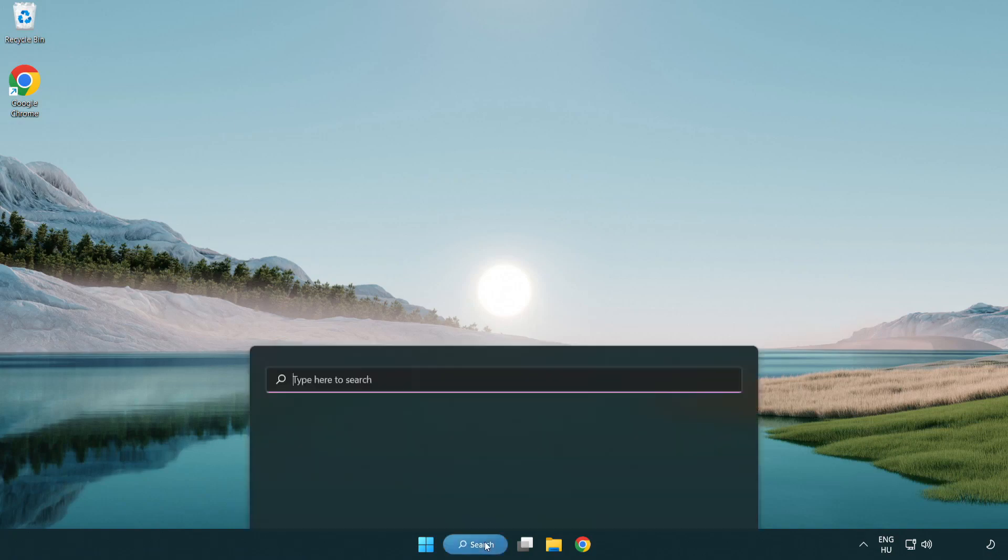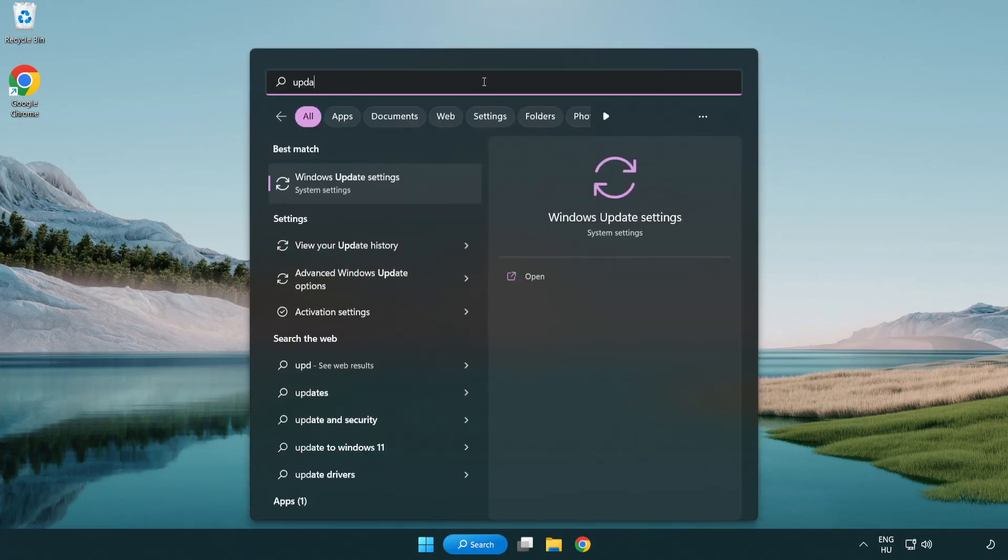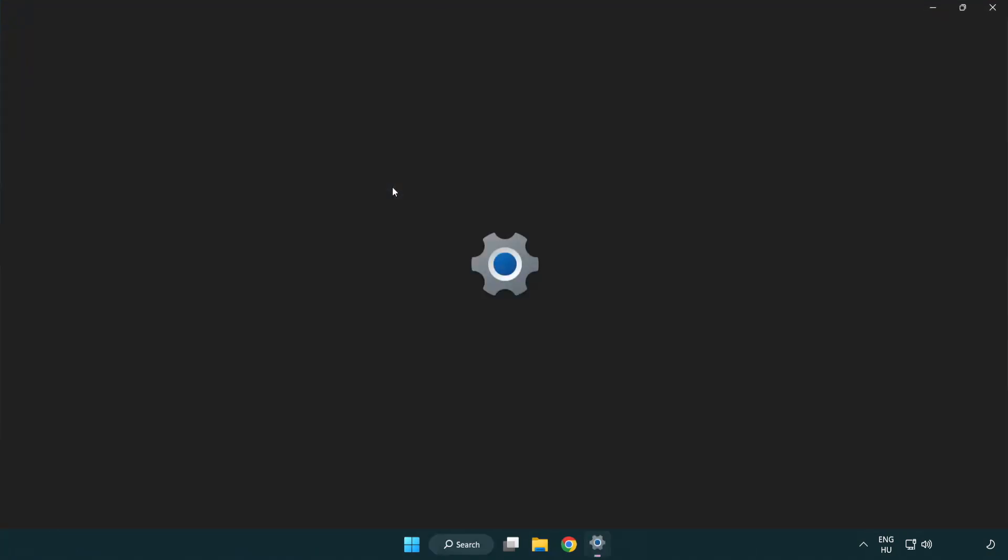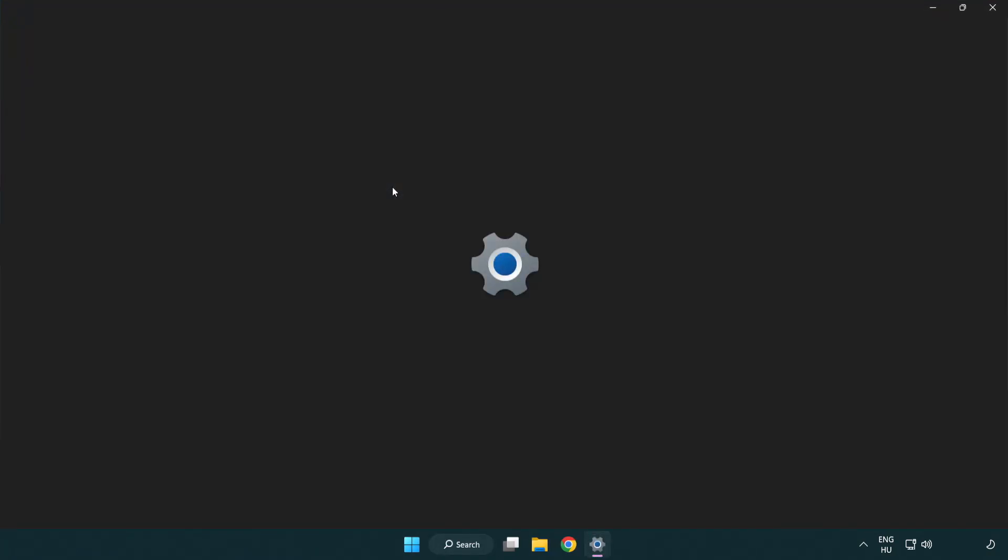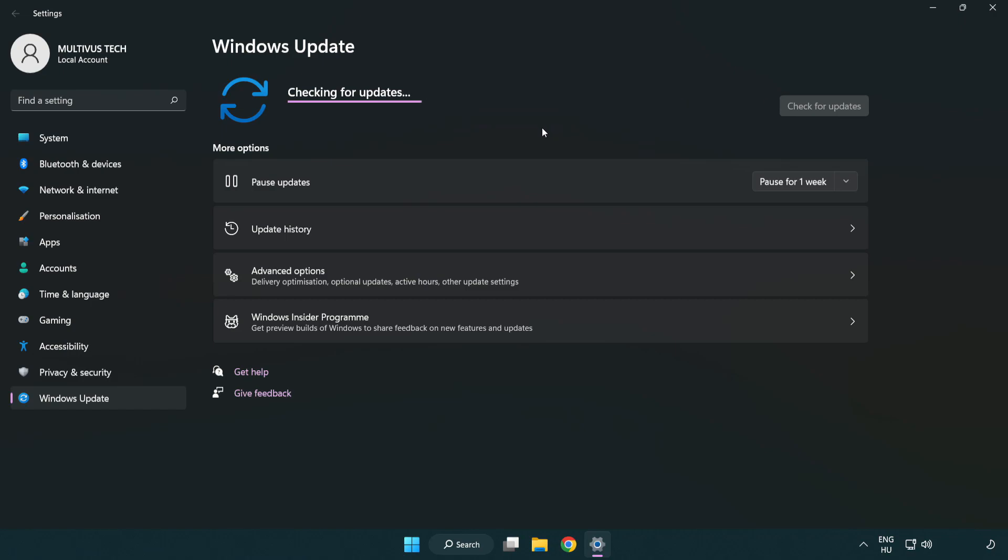Click search bar and type update. Click Windows update settings. Click check for updates. After completed, click close.